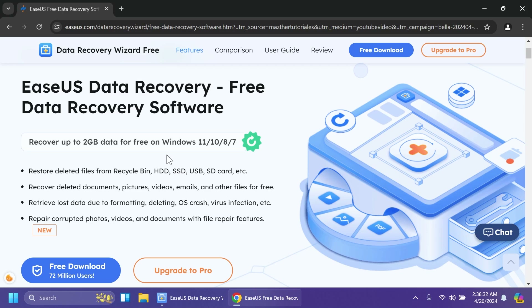You can get the free version and recover files from the recycle bin, SSDs, USBs, and of course documents, pictures, videos, and also corrupted files and so on. I think the software covers a pretty wide array of files.